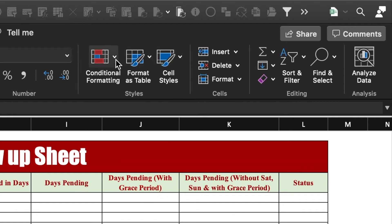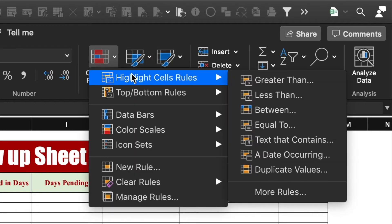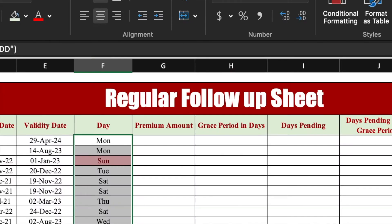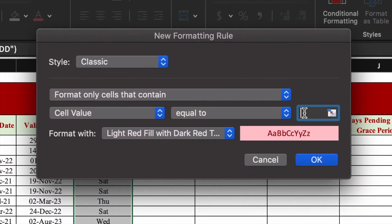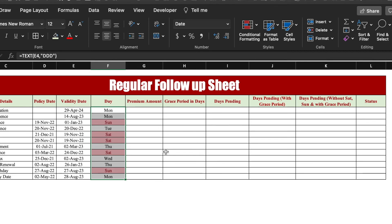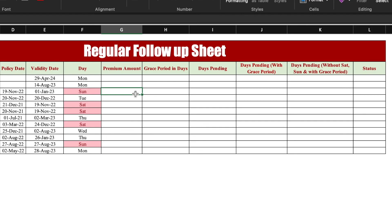We will go to Conditional Formatting → Highlight Cell Rules → Equal To, and we will put Sunday. Click OK. Again, we will go to Conditional Formatting → Highlight Cell Rules → Equal To, and this time we will put Saturday. Click OK, and our Saturdays are also highlighted.